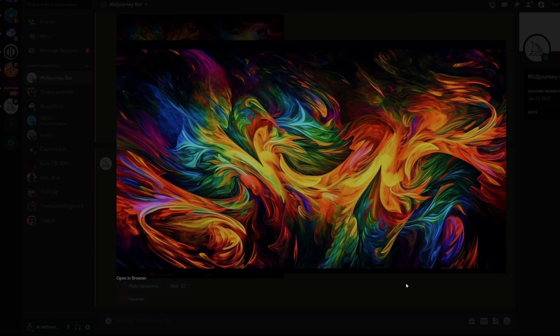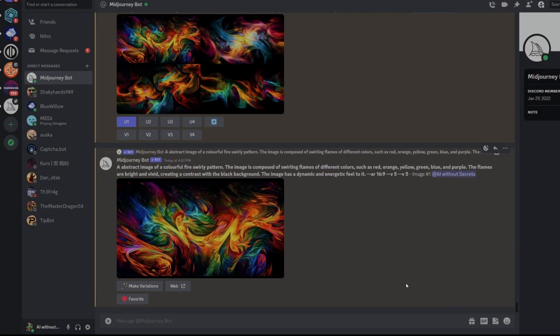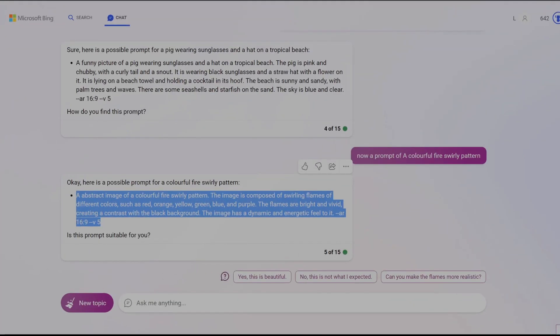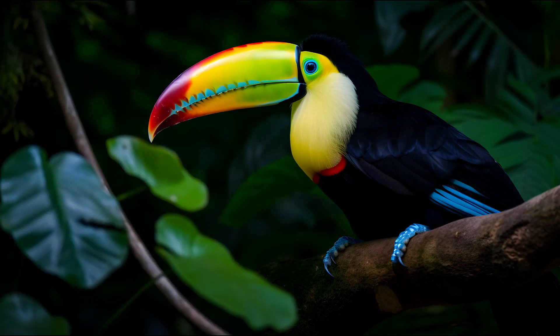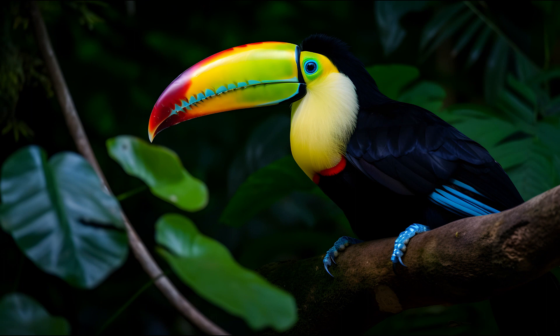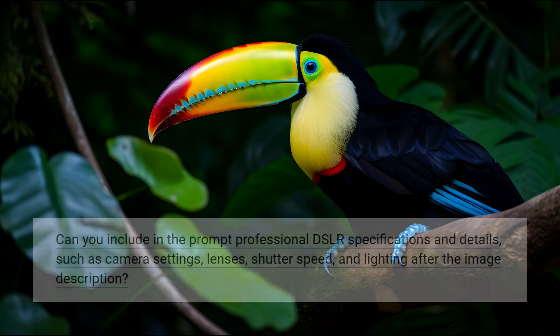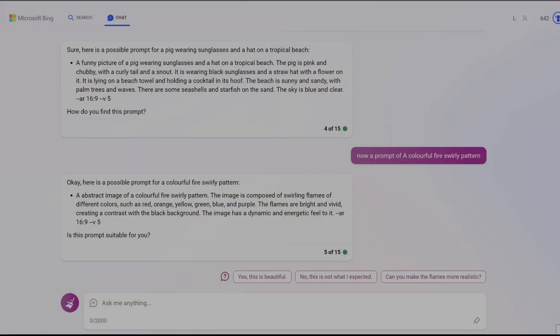Those were already impressive results but I discovered that Bing Chat can excel at photo realistic image generation because it can provide photo camera specifications for the ultra realistic style of images that Midjourney V5 can achieve. To accomplish this we will prime the chatbot with this phrase. Again I'll leave the paragraph below in the video description so you can try it for yourself.